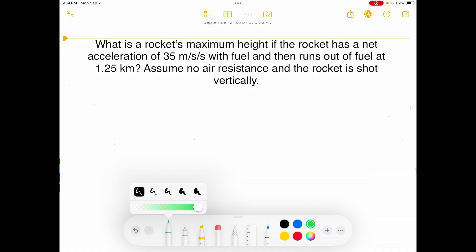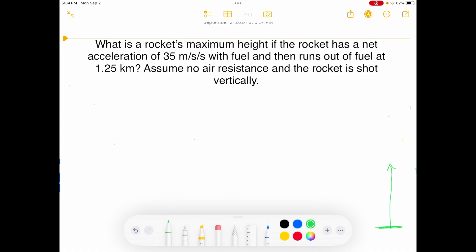Let's get started and draw this out. We have this first part where the rocket is on the launch pad and moving upward. It has an acceleration of 35 meters per second squared and an initial velocity of zero. How do I know that? The rocket is at rest on the launch pad and then is launched. We also need to convert kilometers to meters — that's 1,250 meters. If you're unsure how to do that, use dimensional analysis: there are 1,000 meters in every one kilometer.